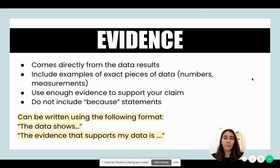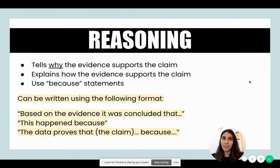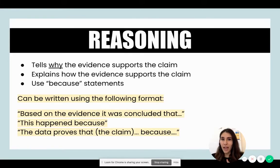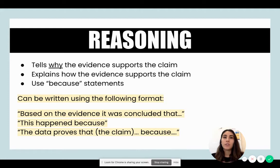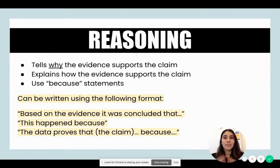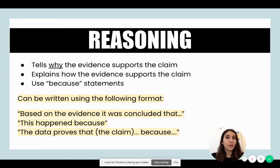Finally, we have reasoning. The reasoning tells you why the evidence supports the claim — it explains how the evidence was able to support the claim. This is the time to use 'because' statements. After you've conducted the experiment, collected data, and gathered evidence, you're going to tell us why the evidence supports the claim.